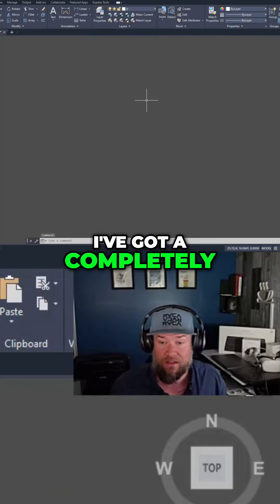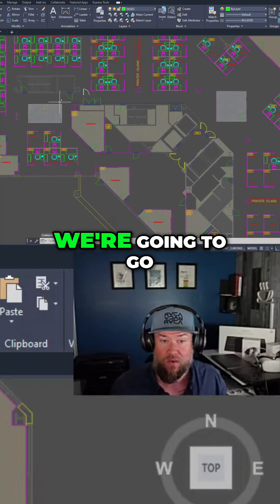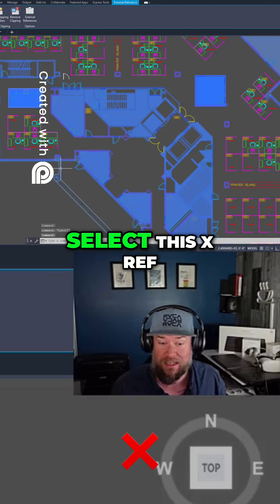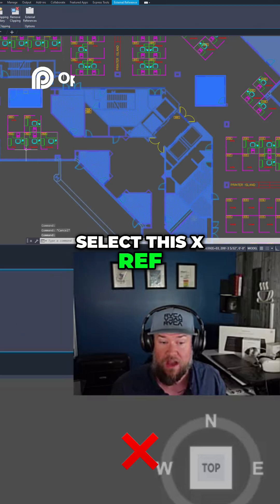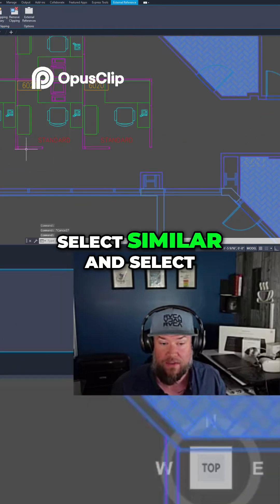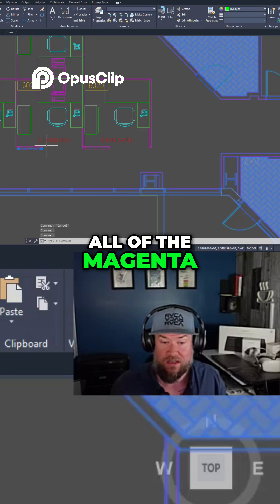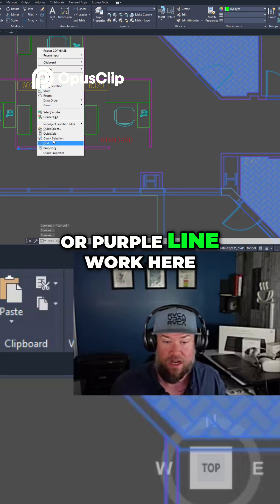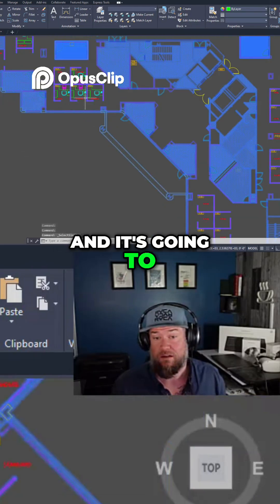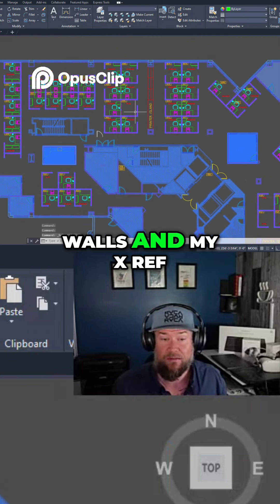We start with a completely empty and blank drawing. Going into our existing drawing, I'm going to select the xref, then use Select Similar to select all of the magenta or purple line work. Select Similar will select all of my walls and my xref.